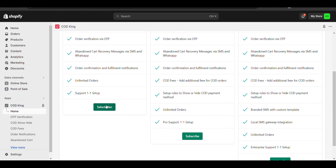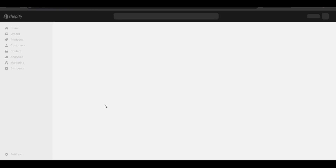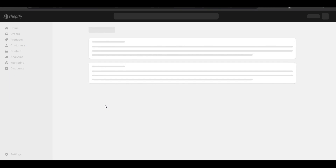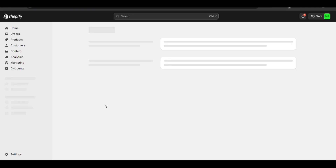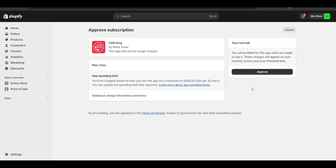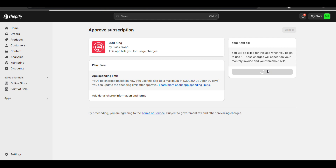Just select the free plan and approve it.